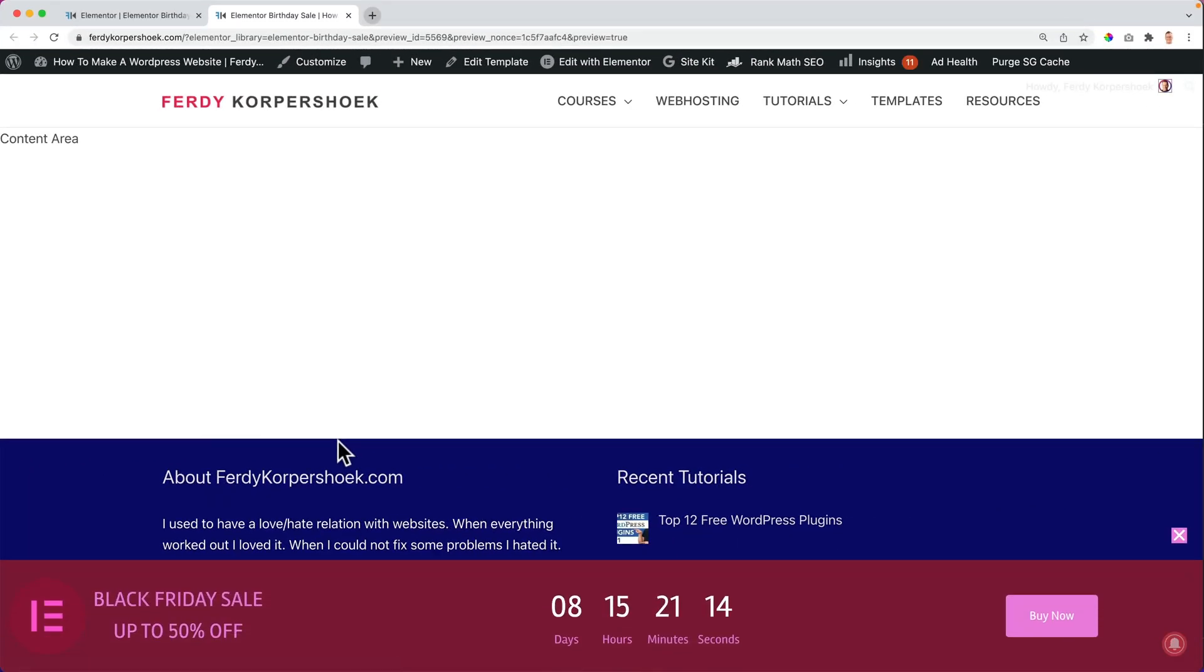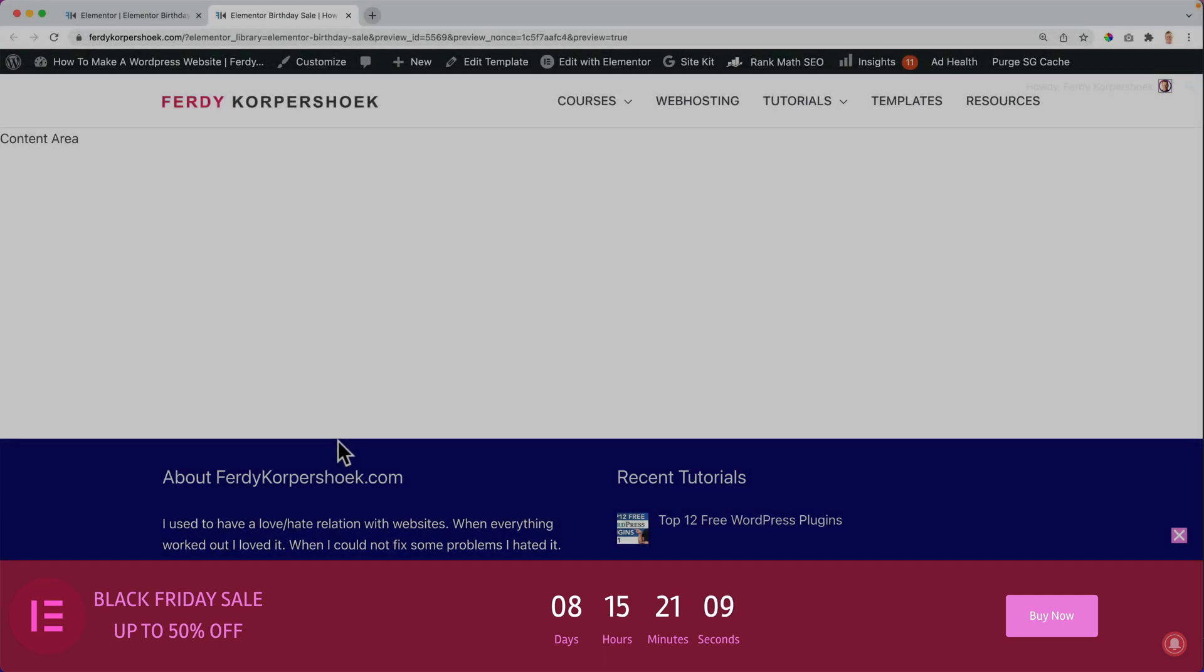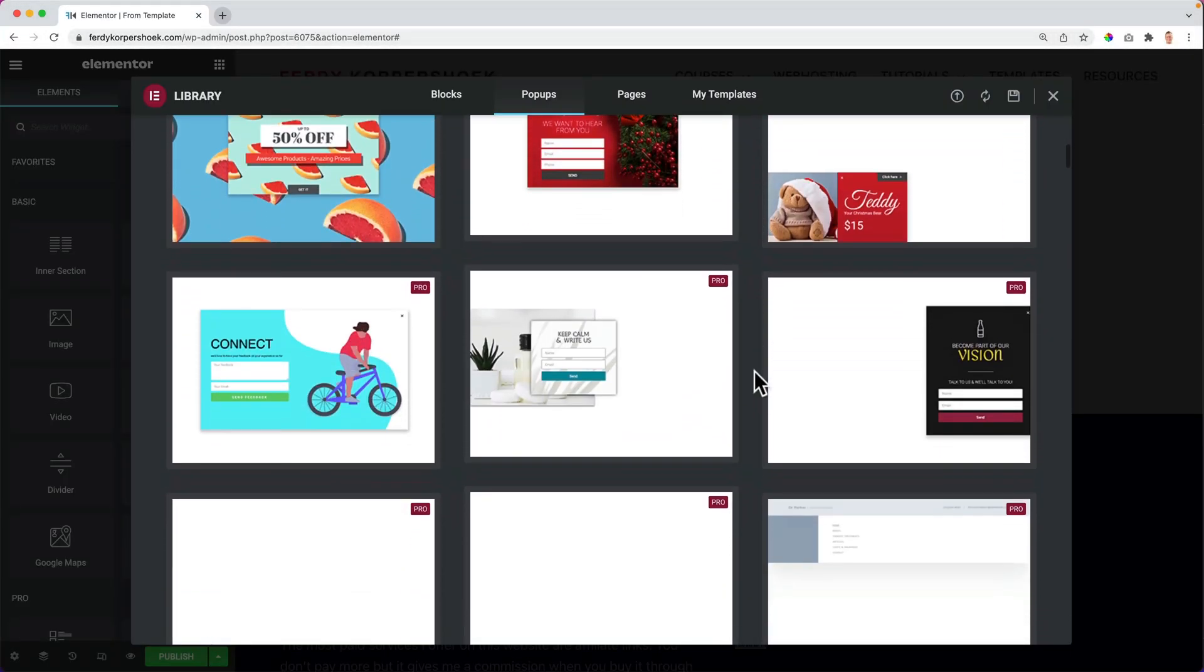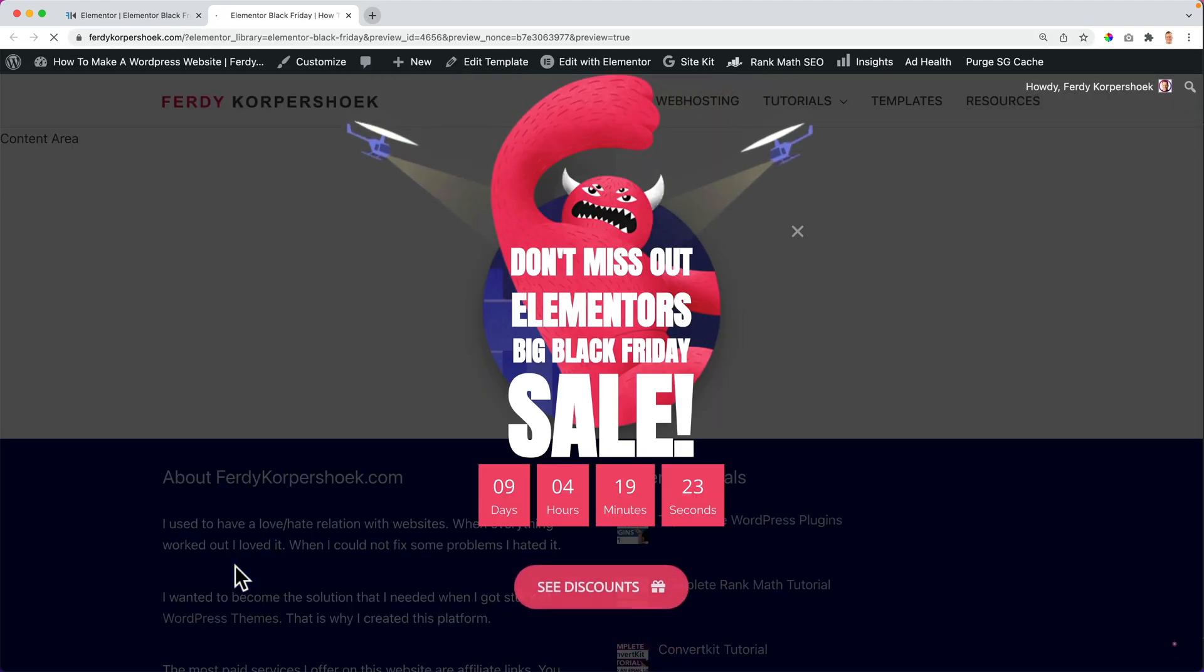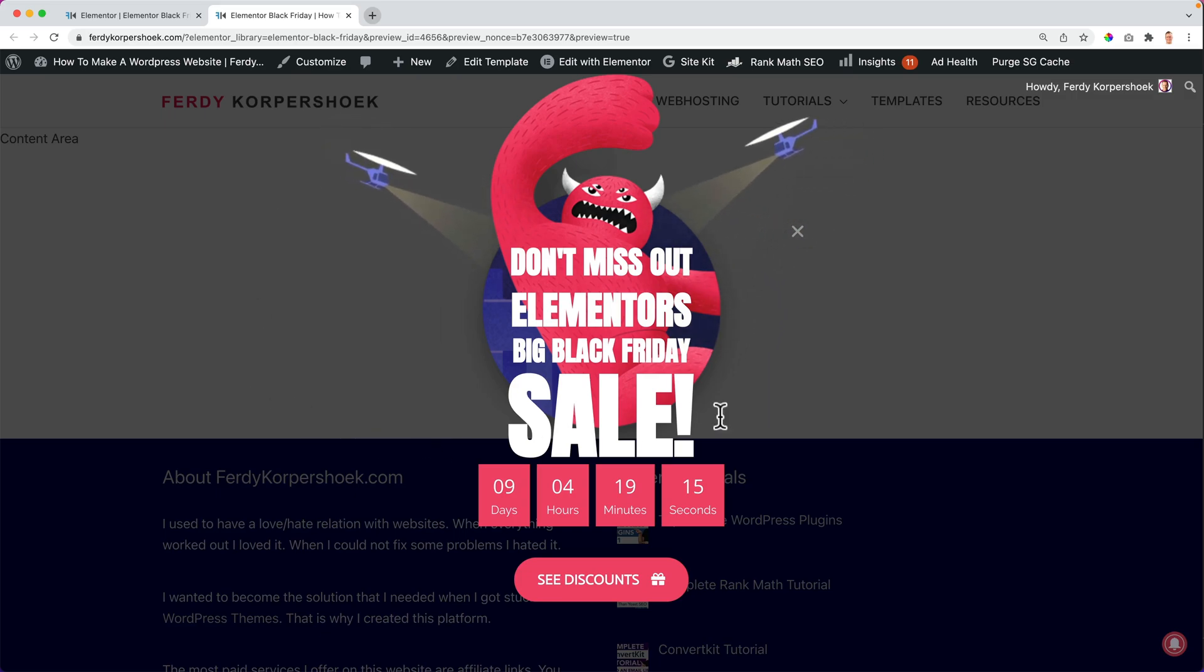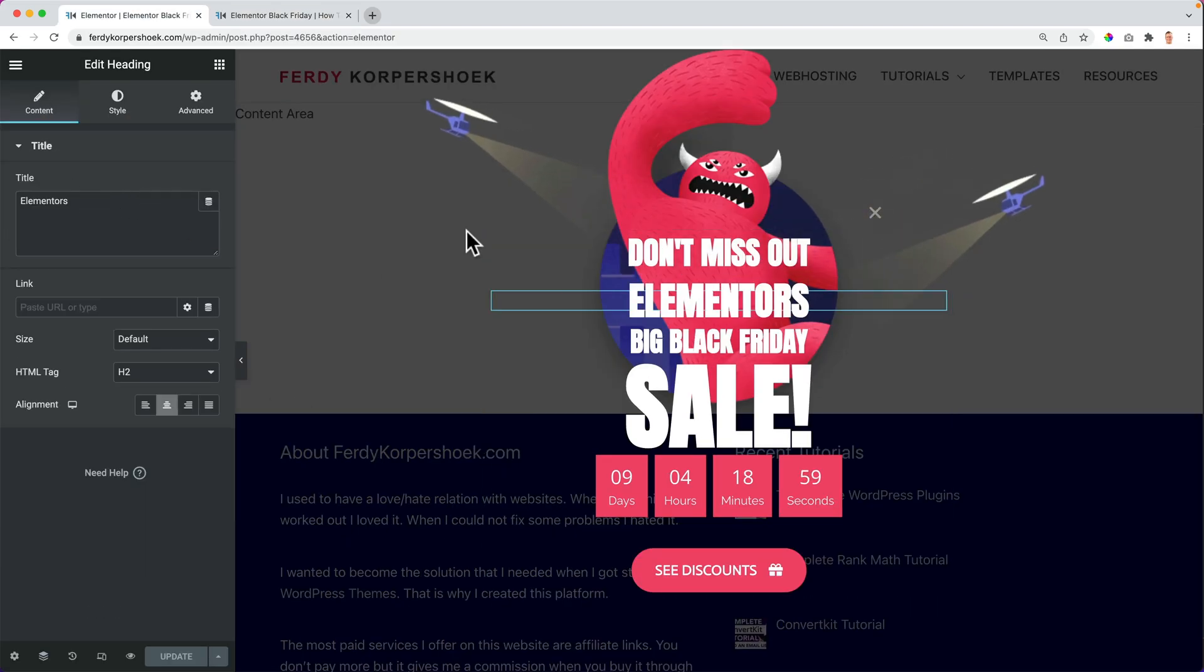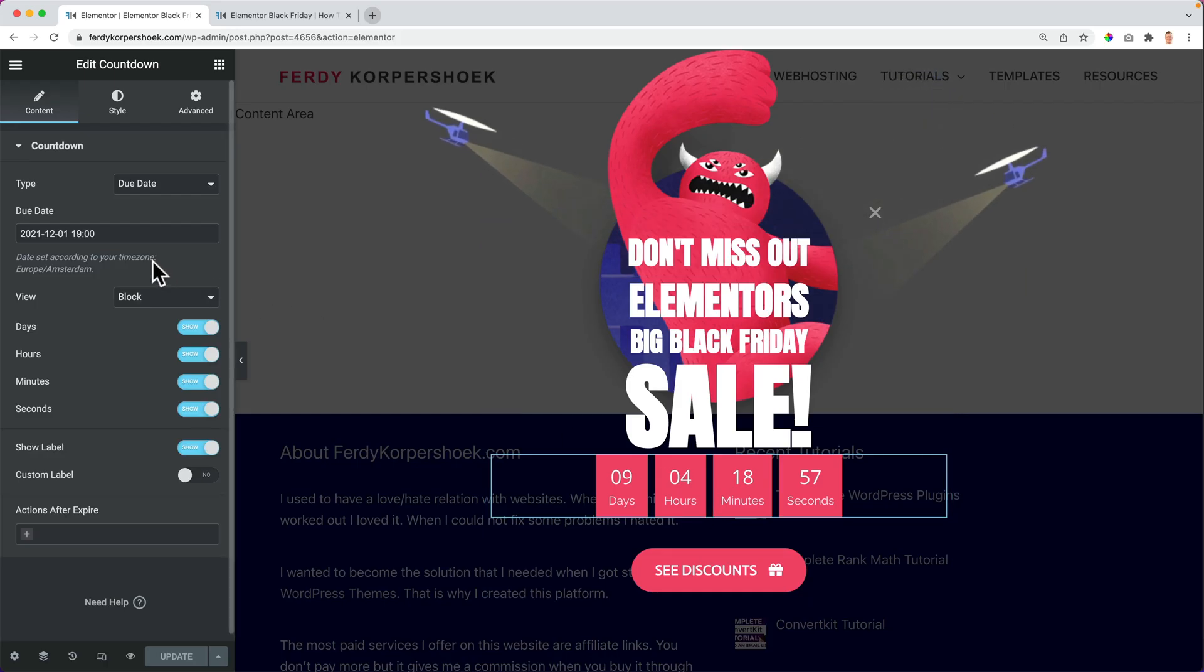With Elementor Pro, you can create pop-ups, simple ones like these, or based on one of the templates you get with Elementor Pro or something like this that you create from scratch. When I hover like this, you see, I make use of mouse animations. Using Elementor Pro, you can design your pop-ups and create content in your pop-ups.